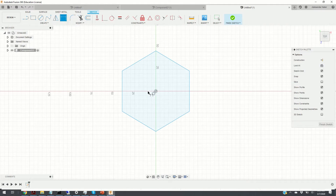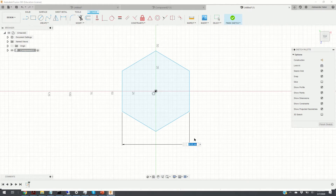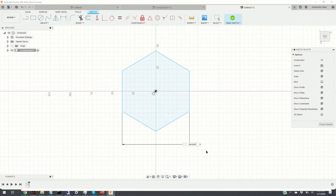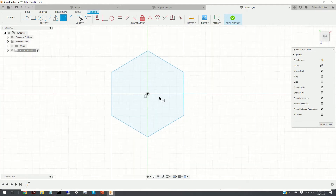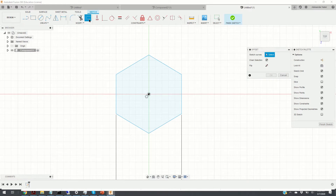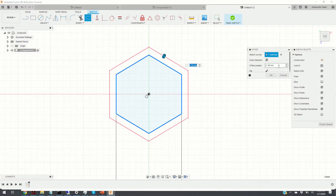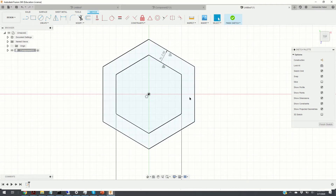The next step is to assign the parameter value to this polygon. We are going to assign the value of the diameter parameter. Next we offset this polygon by clicking the Offset button. We select the offset amount equal to the wall parameter, and click OK. Here is our offset structure.